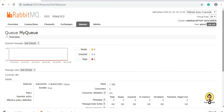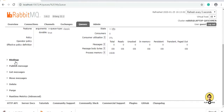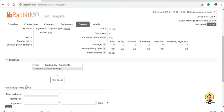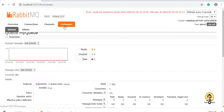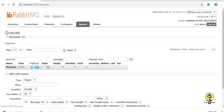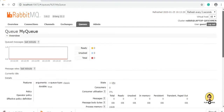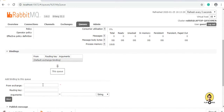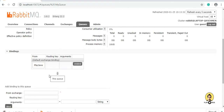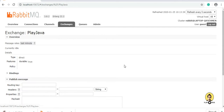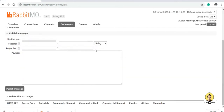In my queue, you can see there is a binding section where we can bind my exchange to this queue. My exchange is 'playjava'. So I will open my queue, go to the binding section, and provide the name of the exchange, which is 'playjava'. I will click on bind. You can see the binding is done — 'playjava' has been bound to this queue. When I go to this exchange, I can send a message through it or through a routing key. This is the first layer of classification.